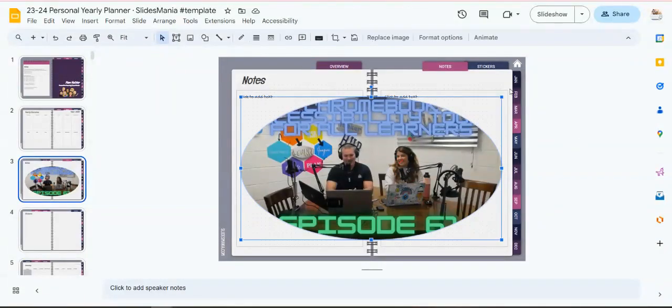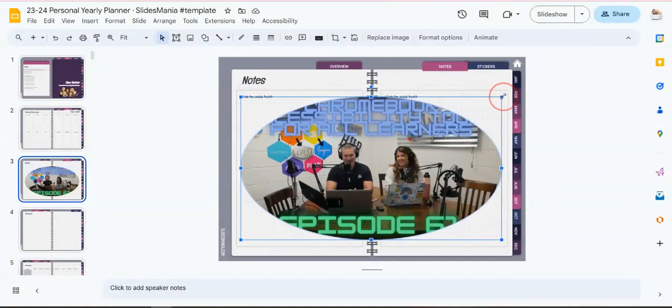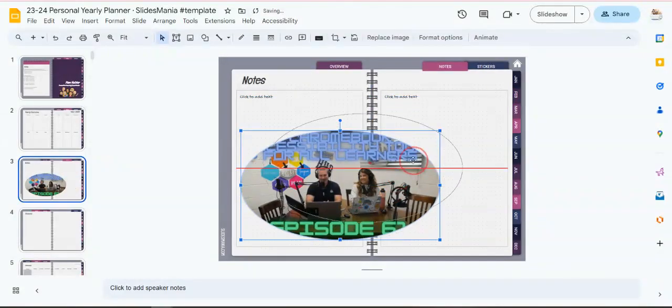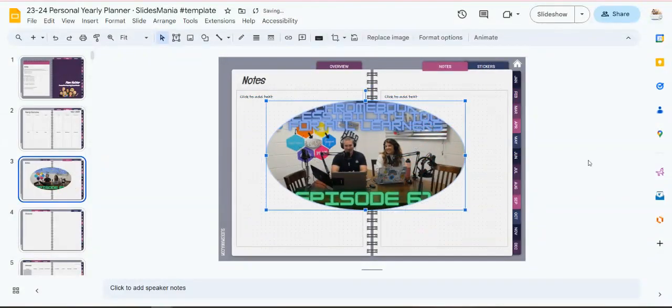If you want to resize it, you can always do exactly like you would any other shape and grab from the corner and drag and put it wherever you would like.